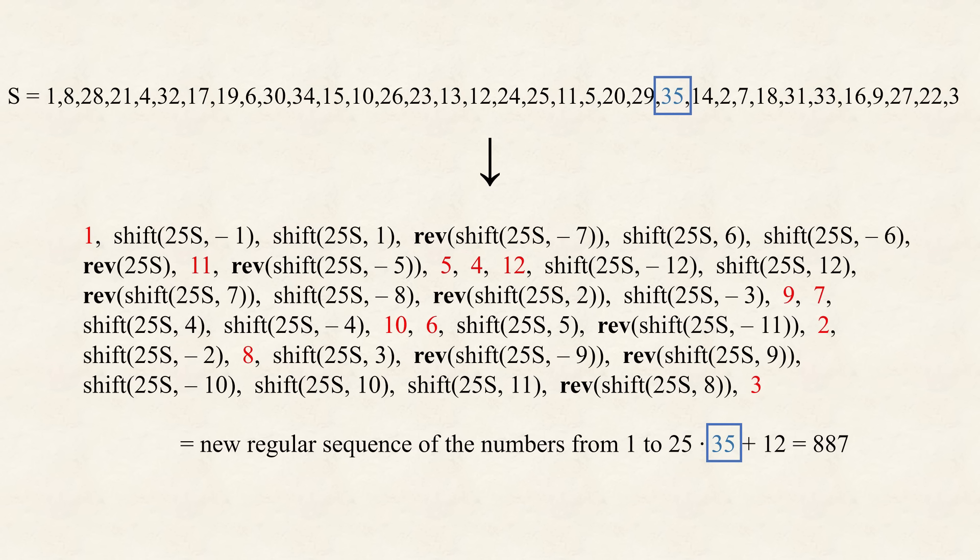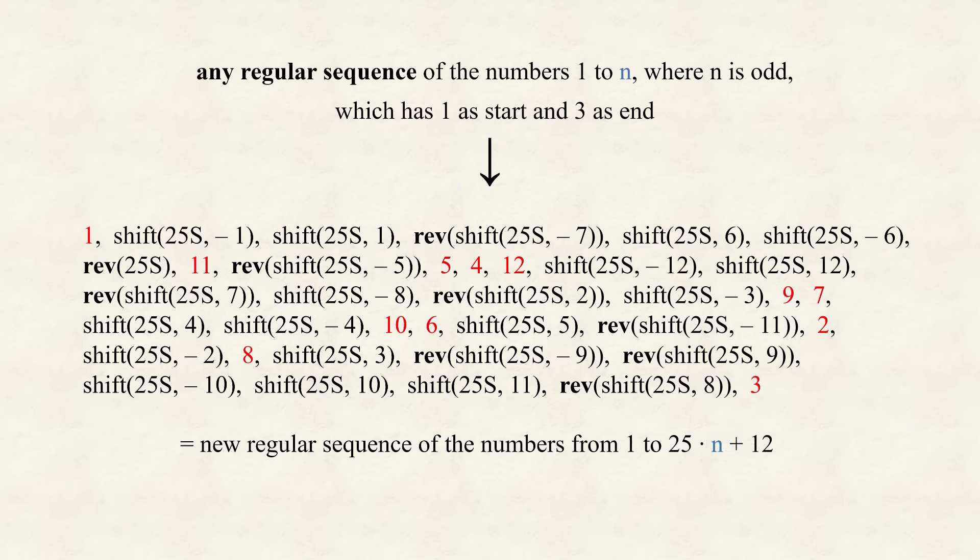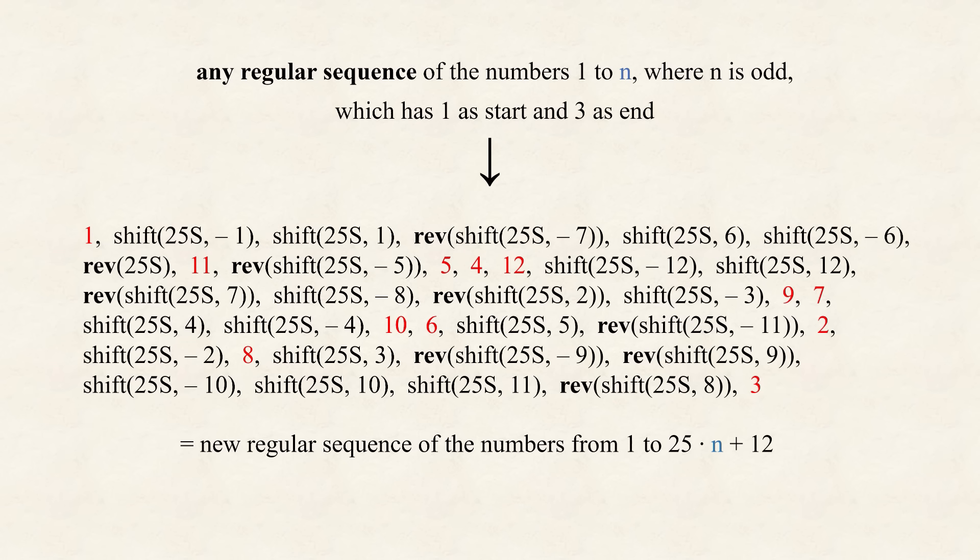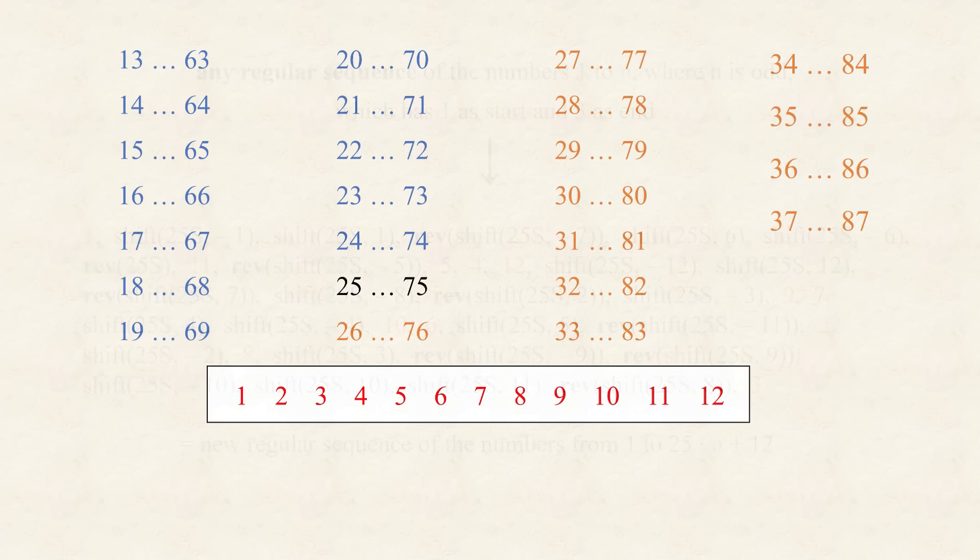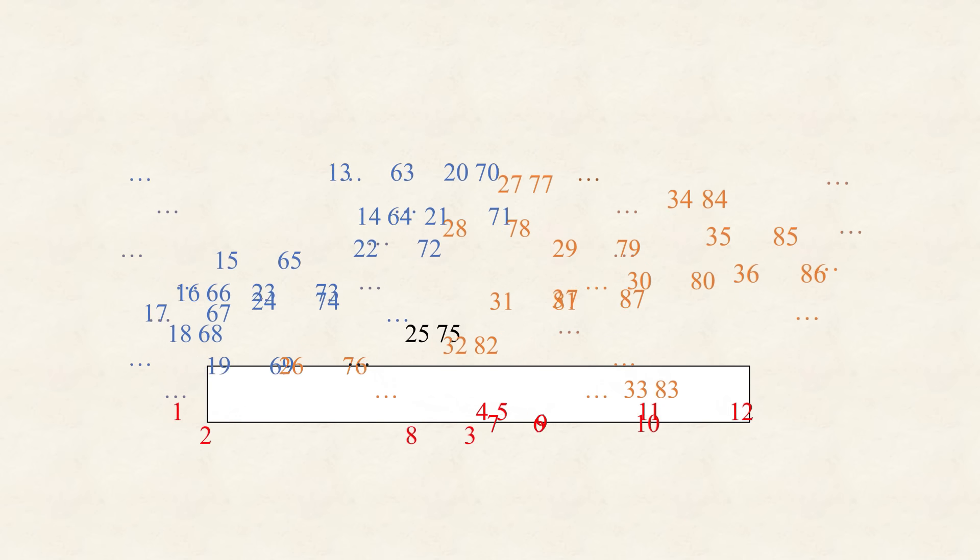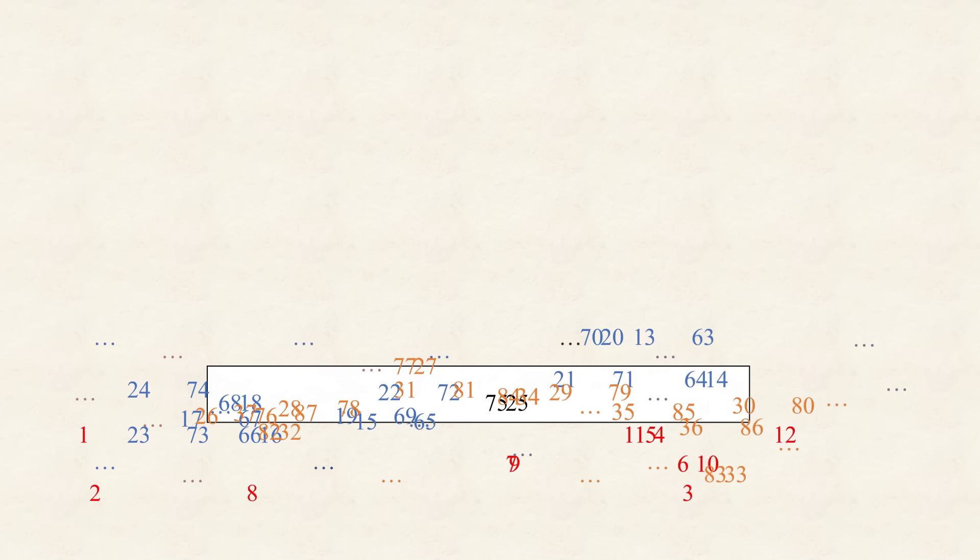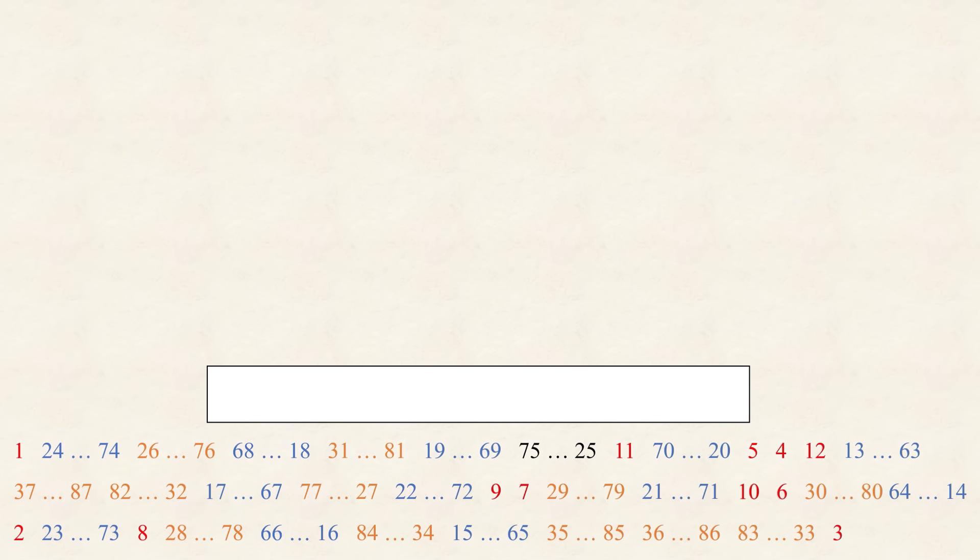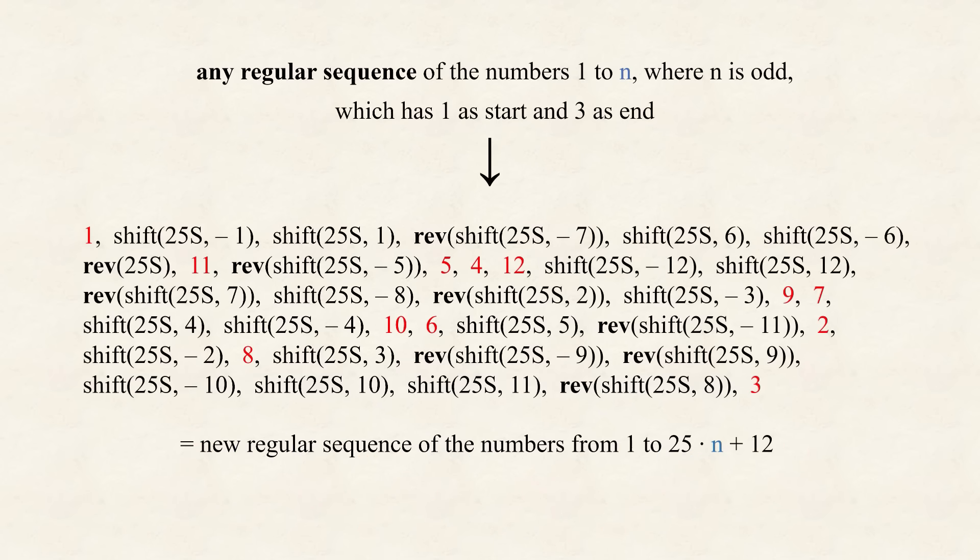So, do you see, what breakthrough, we are about to achieve? This formula, can not only be used, to extend this specific, regular sequence, but rather, any regular sequence, that starts with 1, ends with 3, and has an odd length, to have the same last numbers, as our original sequence, when shifting. One way to see, that this is true, is that while, stitching together, the shifted sequences, the length, of the original sequence, which was 35, didn't play any role.